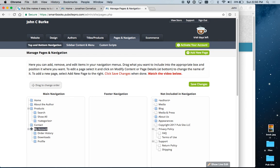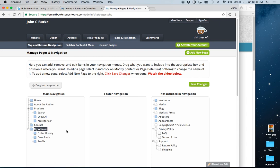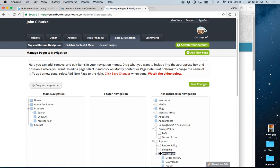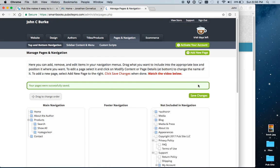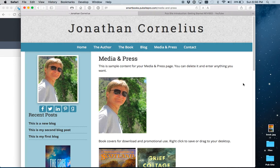This My Account only comes into play if you have activated e-commerce, which is included with PubSight. Since we haven't on the site we're working with, let's move that over here. Whenever you make a change, you always click Save Changes.